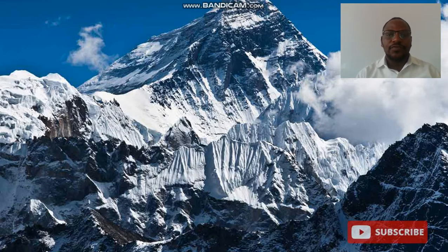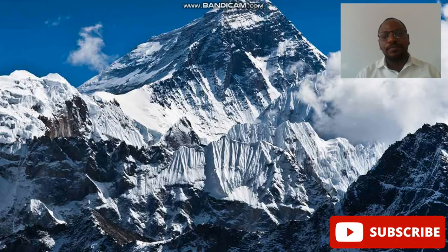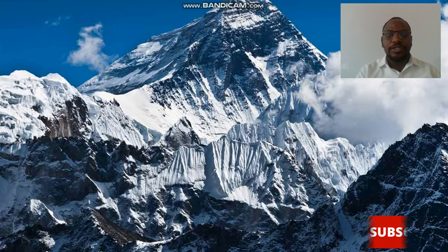And that is how fold mountains are formed, and they are one of the highest features on Earth. If you have not subscribed to the channel, kindly remember to do so. Thank you for watching.